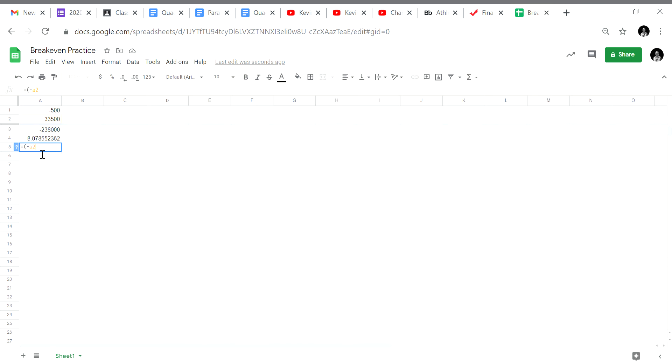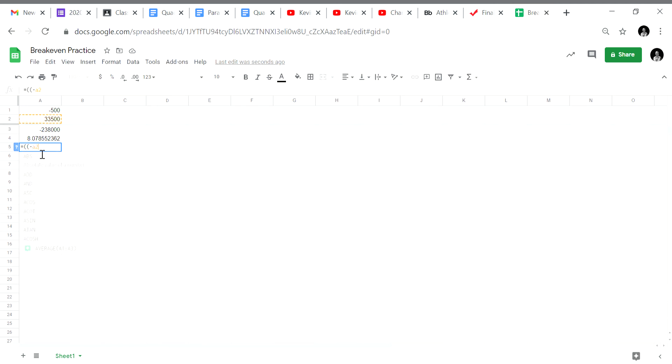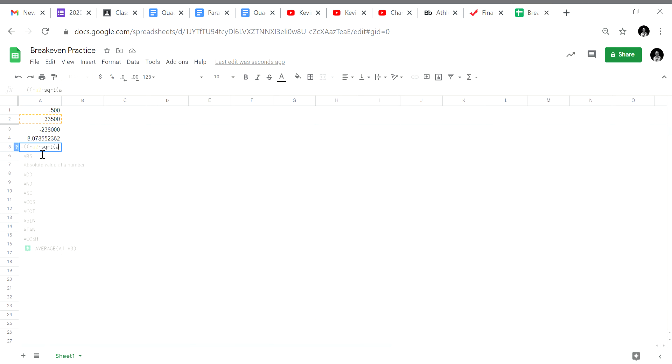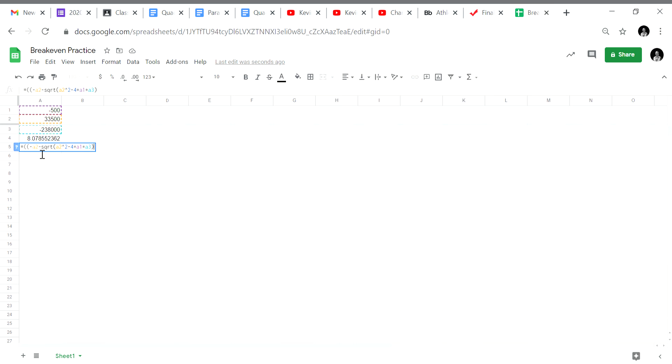This time minus. Oh, I forgot an extra parentheses for the numerator. The original parentheses is for our Google Sheets function. The second parentheses is for our numerator. Negative B. Now we're going to do minus the square root of B squared minus 4 times A times C. Close the square root parentheses.